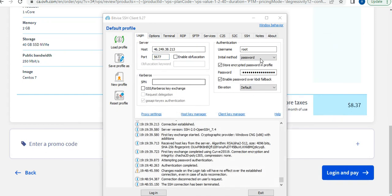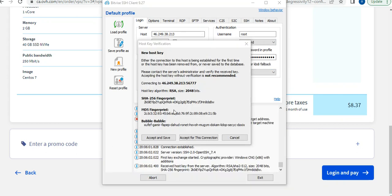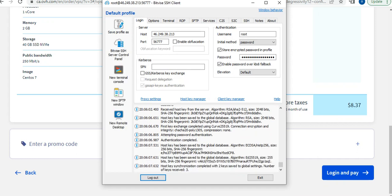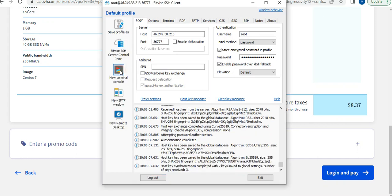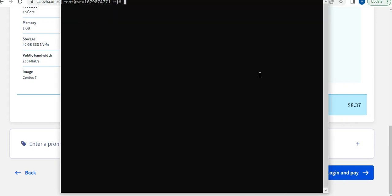Once all the credentials have been pasted, you click on Login. You accept and save, and once you're logged in you click on New Terminal. From there we start our work.